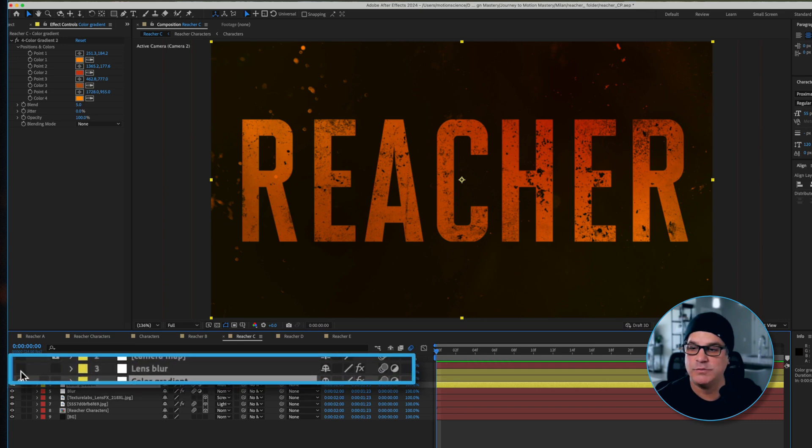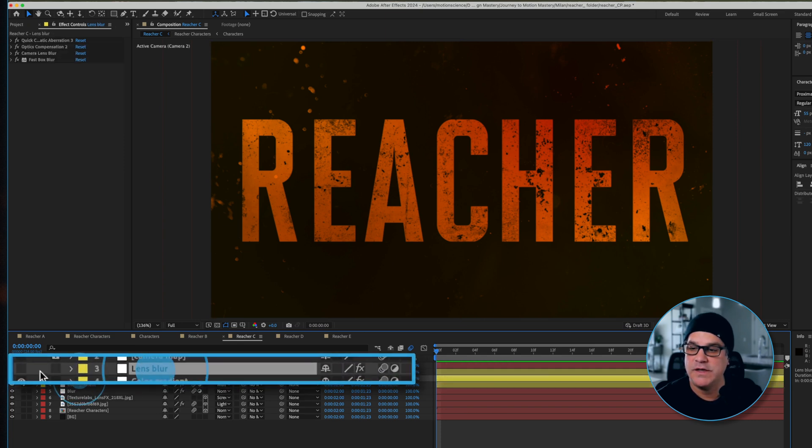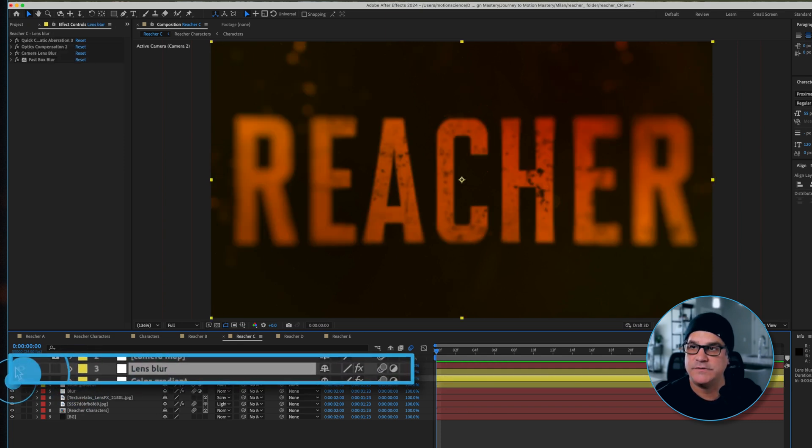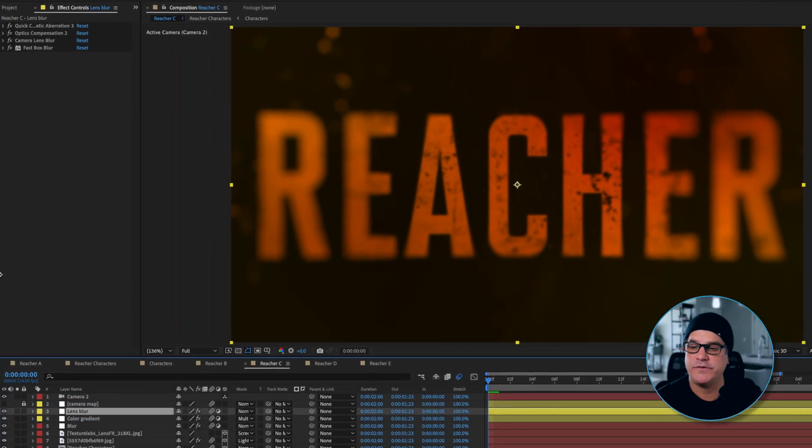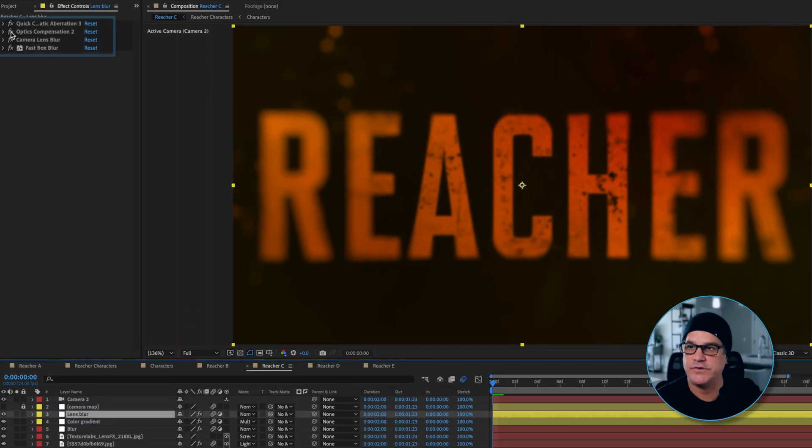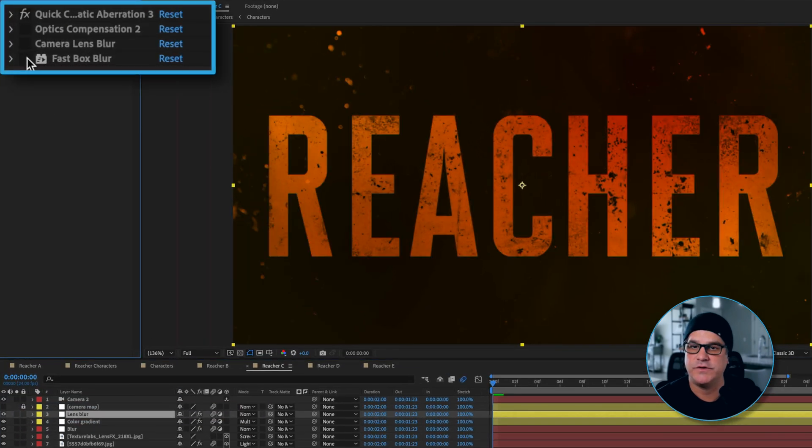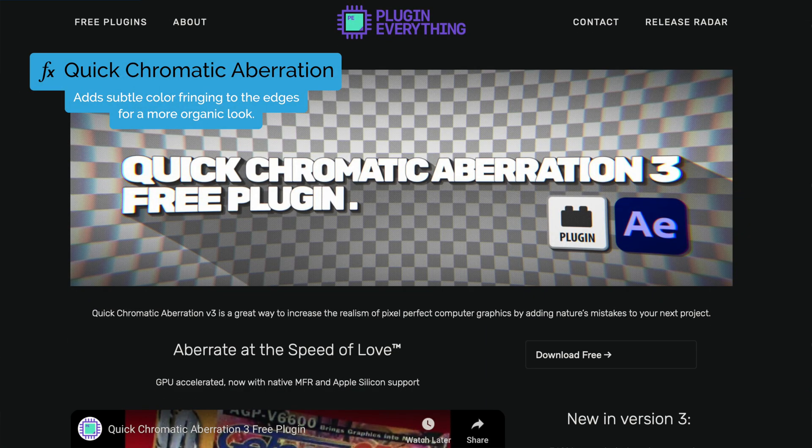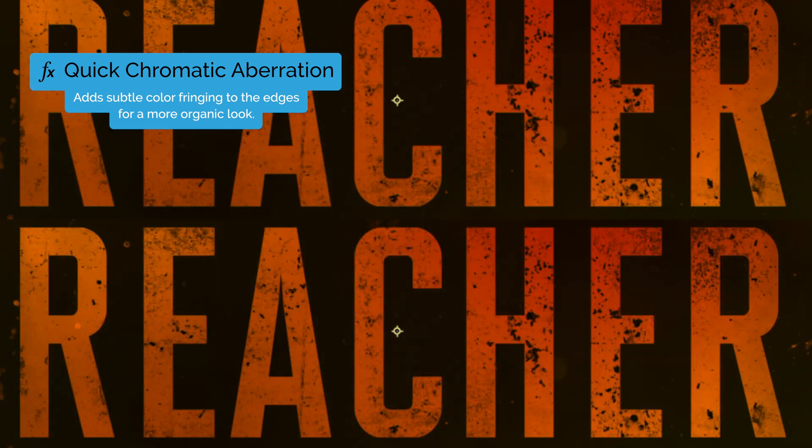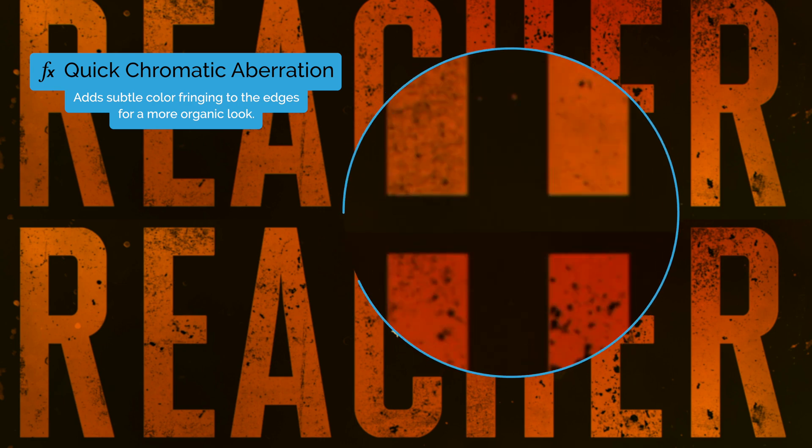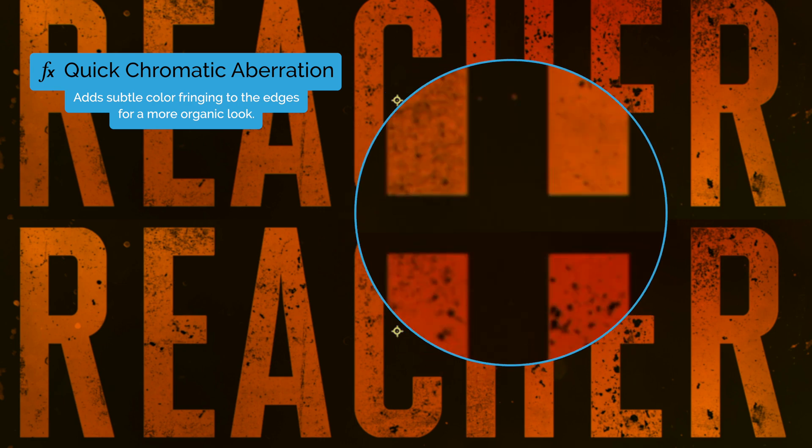Next we've got a lens blur effect. I'll turn that one on and that's got several layers of effects here. Let's just turn those off really quickly and I'll show you what's going on here. First we have a Quick Chromatic Aberration 3 effect. This is a free effect from Plug-in Everything. Very very subtle, it's just kind of stretching out some chromatic aberration on the sides.